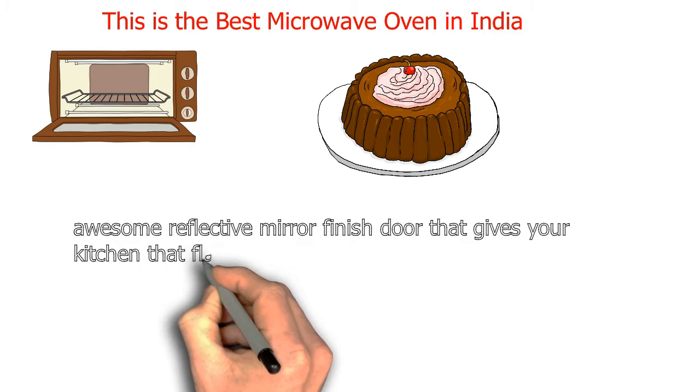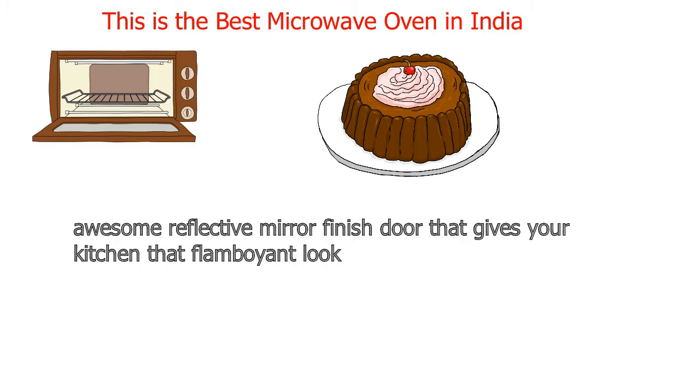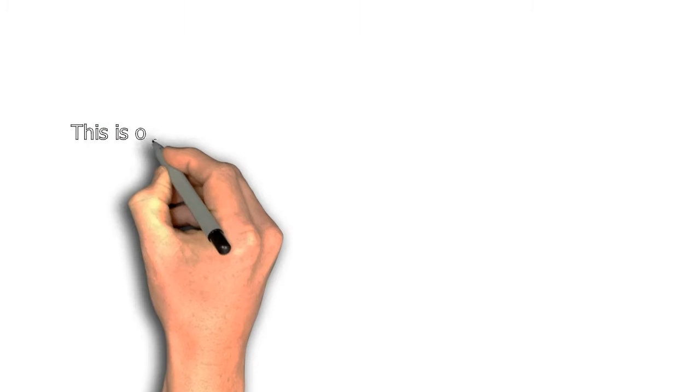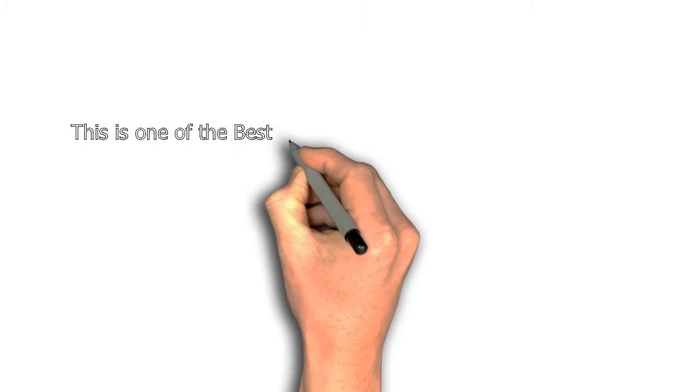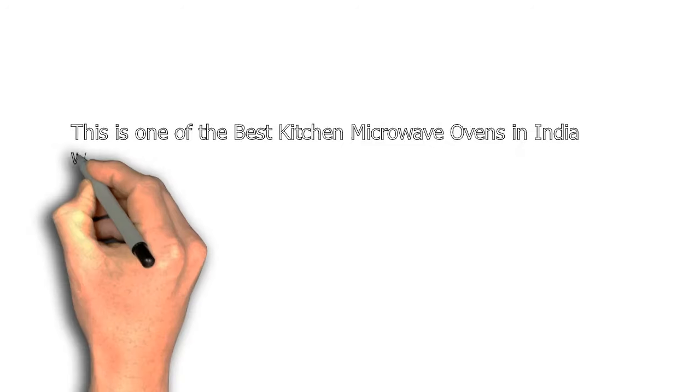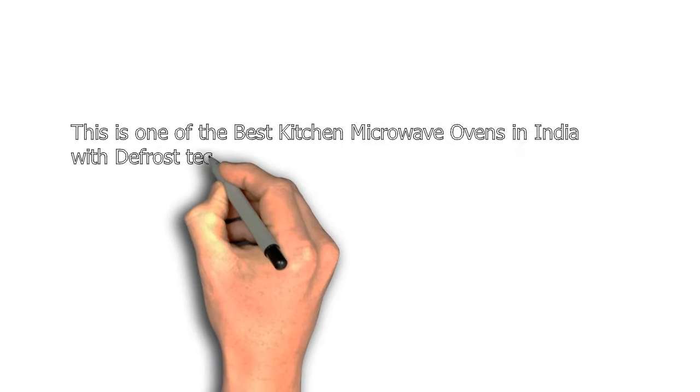This is one of the best kitchen microwave ovens in India with defrost technology and a child safety lock to prevent accidents.